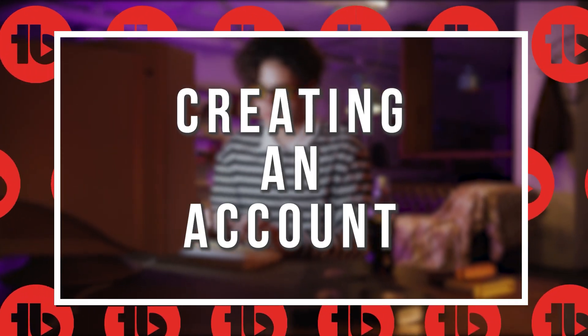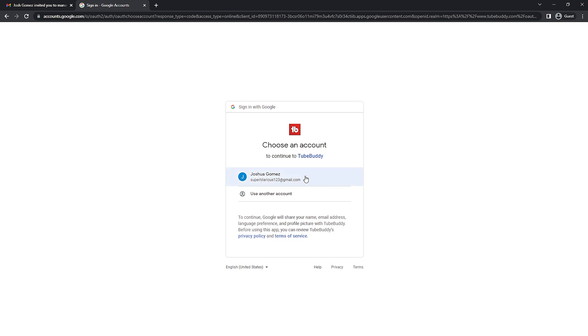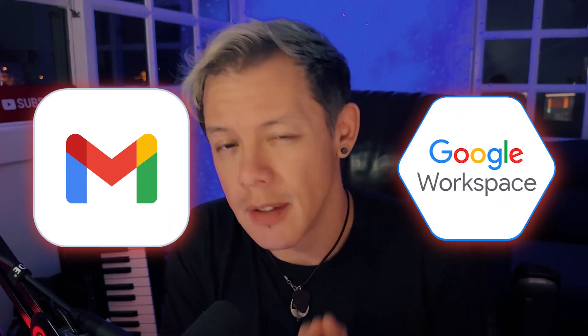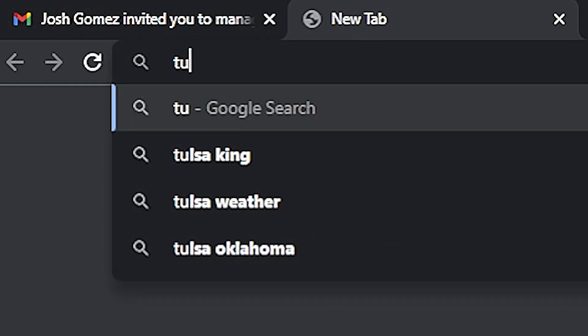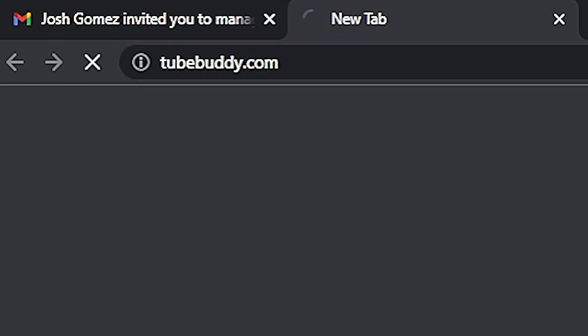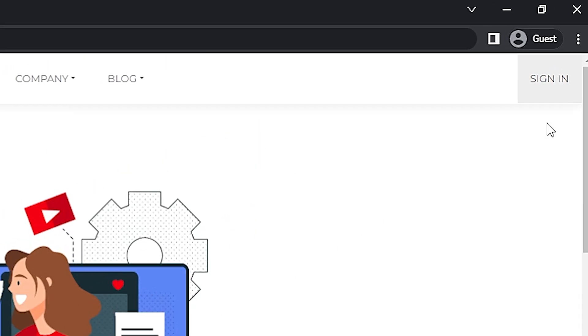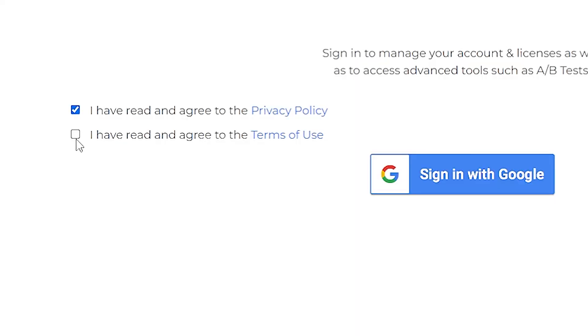First, you'll need a Google account to sign up with TubeBuddy, meaning you must be using a Gmail or Google Workspace account. Head over to TubeBuddy.com and click Sign In from the top right corner. Then make sure to read the privacy policy and the terms of use, click Agree, and then sign in with Google.